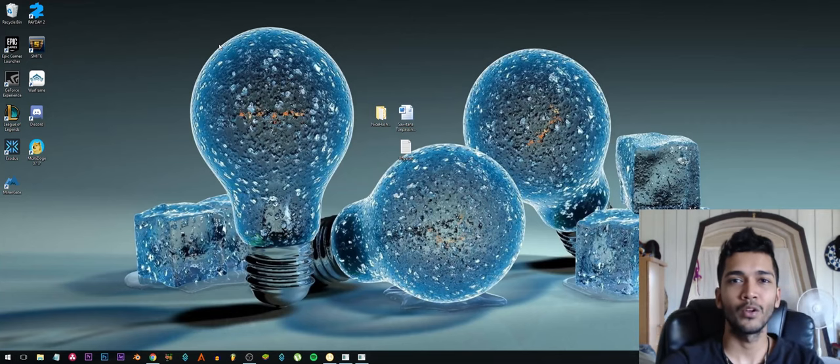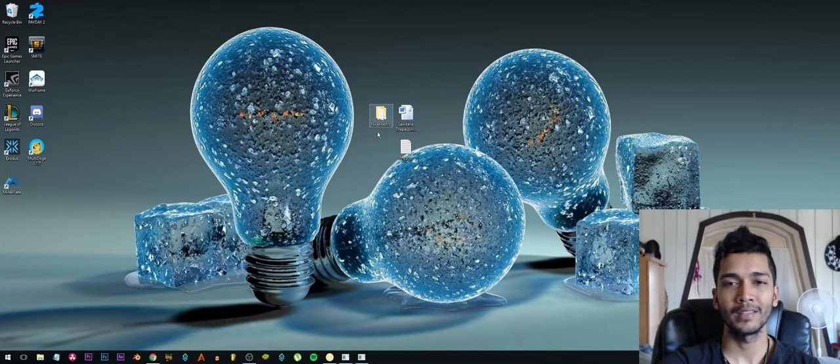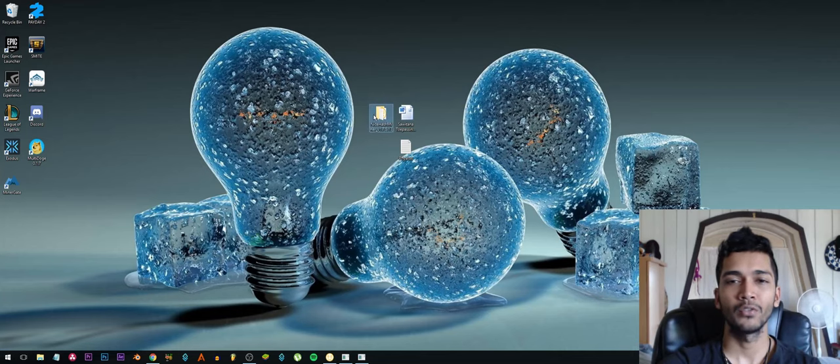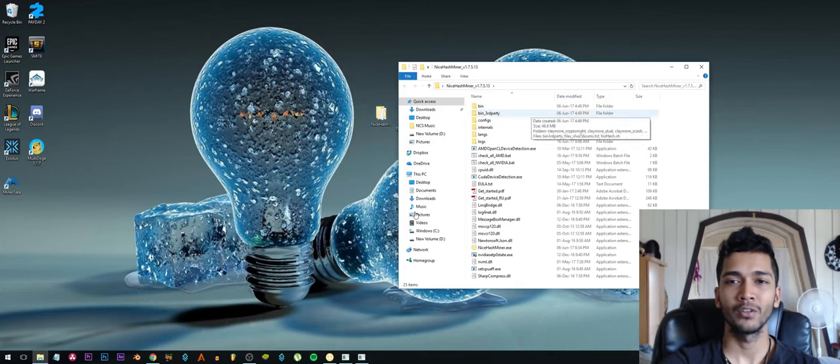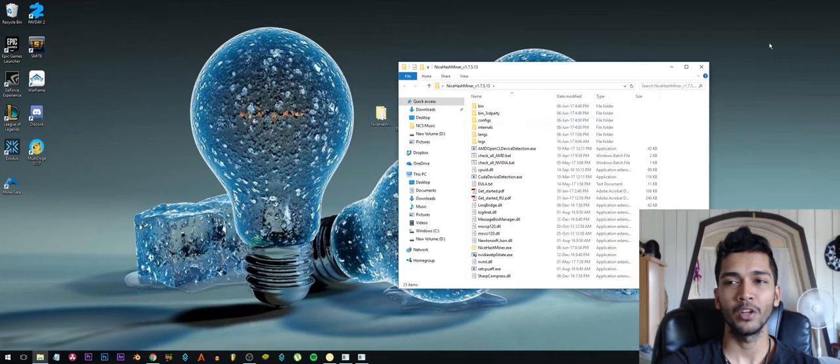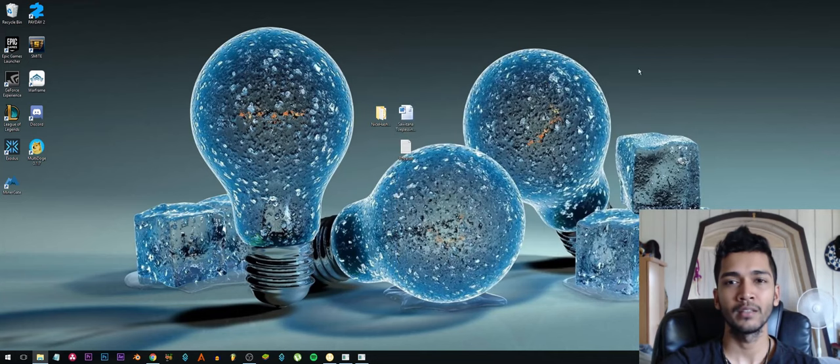So you can also mine from your computer, it's super easy. All you need to do is download the NiceHash miner software and then just unzip it and let it run. It will do a benchmark.